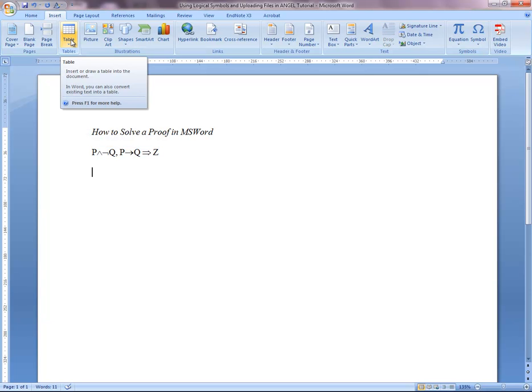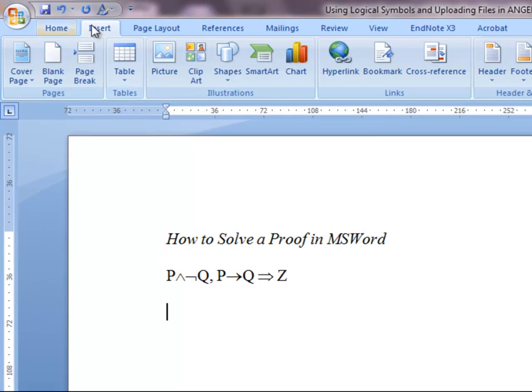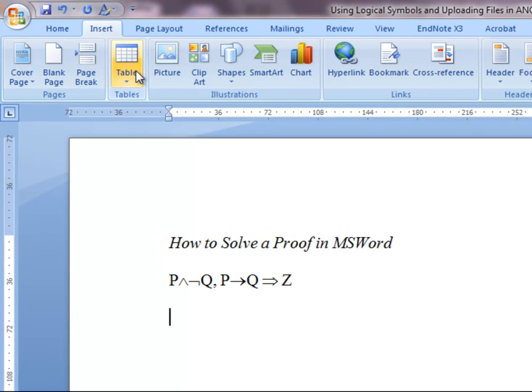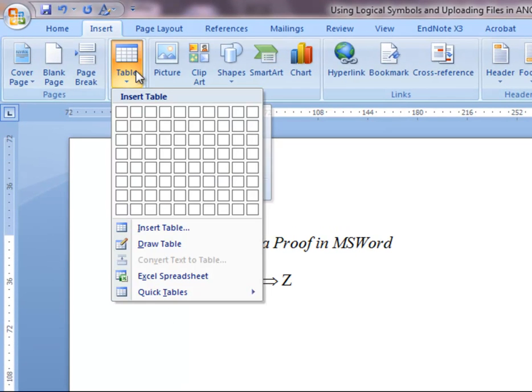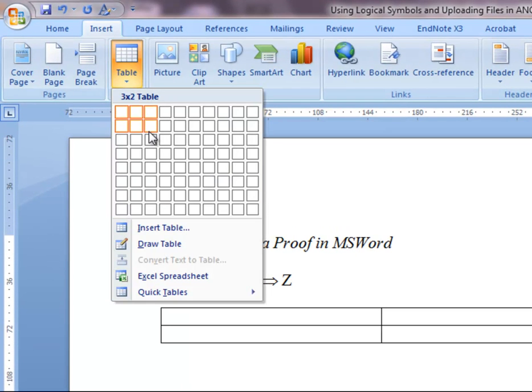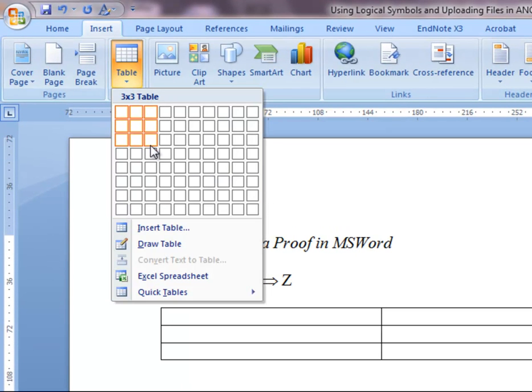So first, click the table function. This is on the insert tab. You'll click table, and you'll want your table to be at least three columns wide.